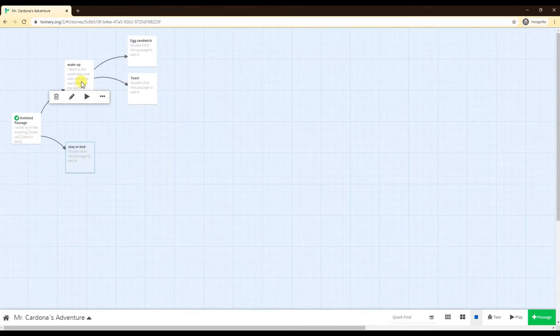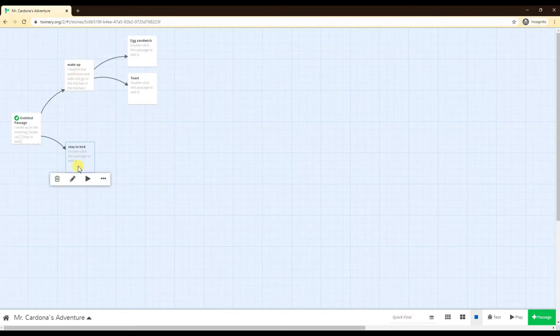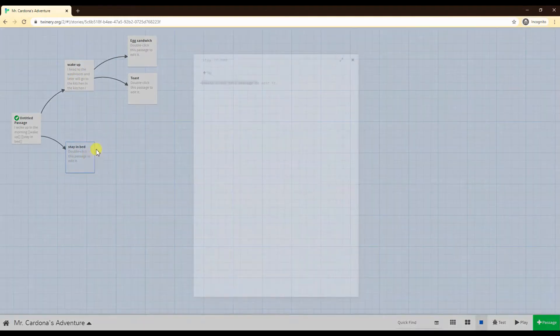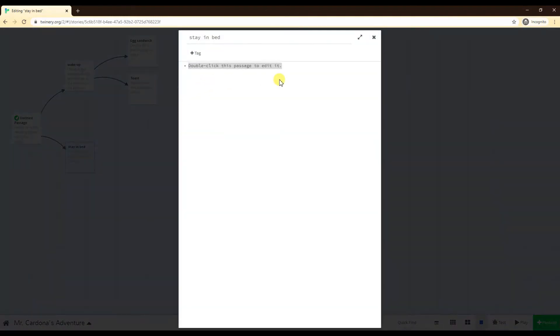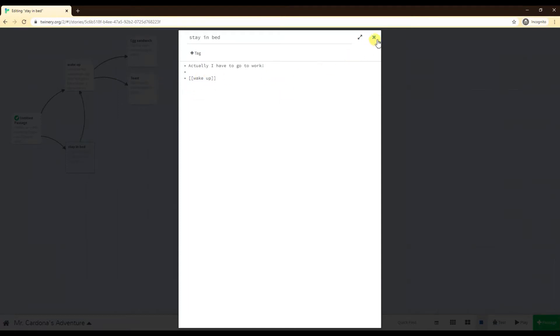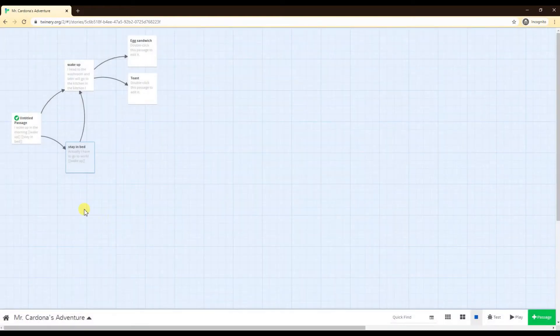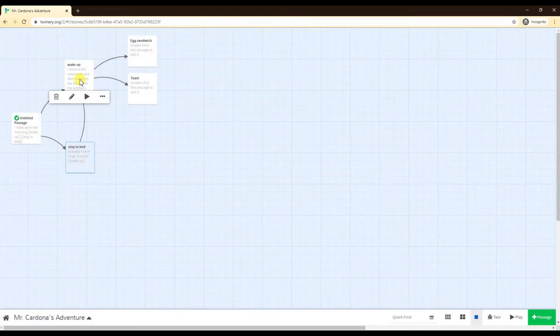Something that you can also do is go to different or the same area again. I can say stay in bed, actually I have to go to work, so I'm going to wake up. Open brackets, close brackets, and you can see here by the arrows it goes to the wake up. So I can either go directly wake up or have a little detour but it takes me back to where I was.